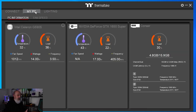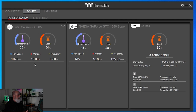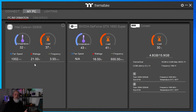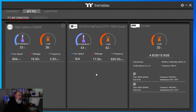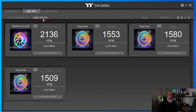Moving over to the My PC main tab at the top, this just gives you some basic system information — nothing earth-shattering. You get information about the processor you've got installed, your GPU, memory, and possibly other information depending on what devices you have. The next sub-tab is Fan Speed, which is where you're going to control your fan speed.